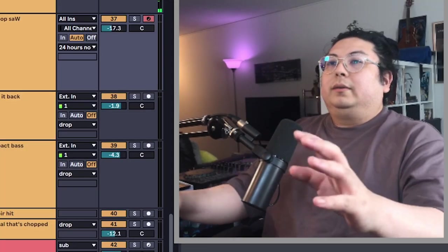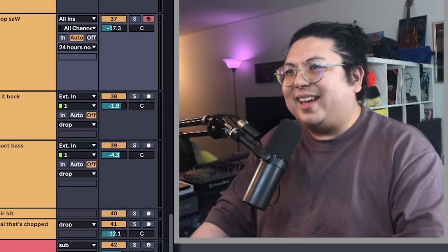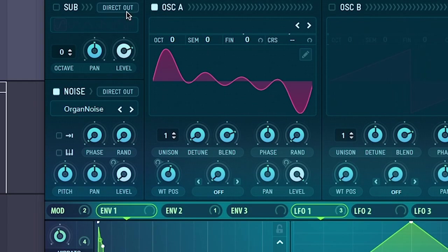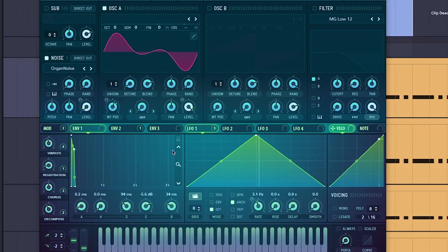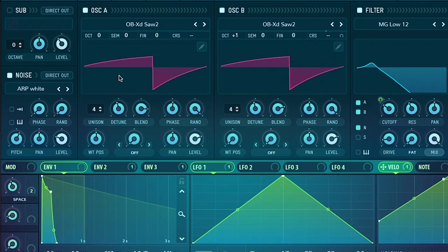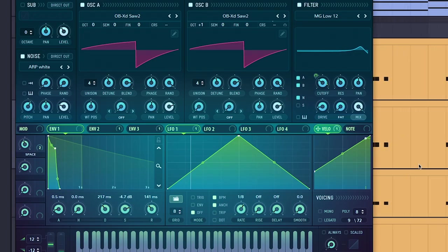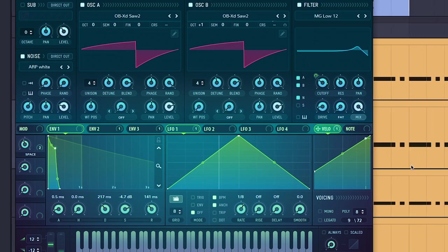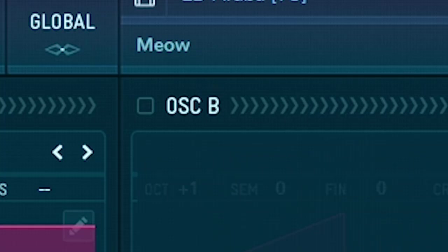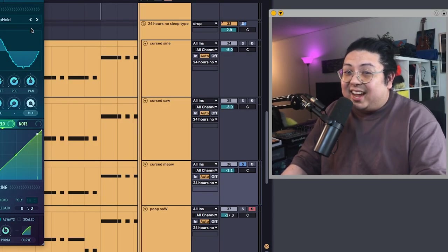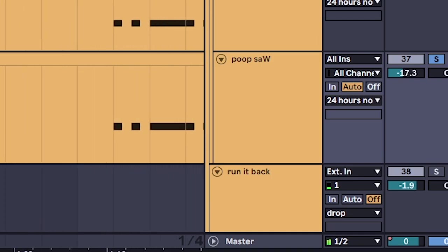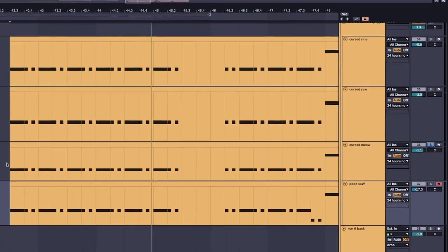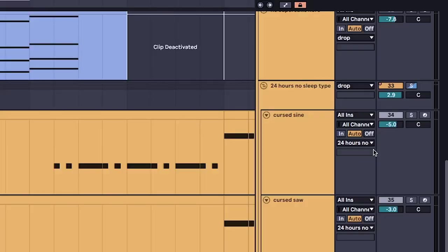Whoa! Okay, I'm awake. How'd I make that? In Serum, three layers. One, cursed sine wave. Next, a cursed saw wave for crunch. And a cursed meow? Sleepy brain likes cats I guess. And poopsaw. Either way, you get some neat tonalities out of these sounds.